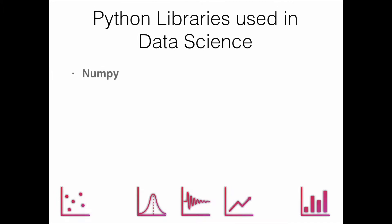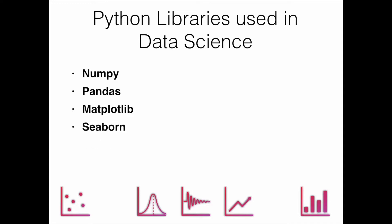Python libraries for data science are numpy, then pandas for visualization we have matplotlib and seaborn, and then for machine learning models we have scikit-learn.